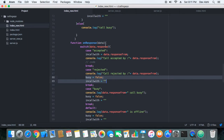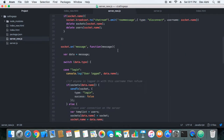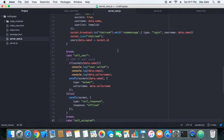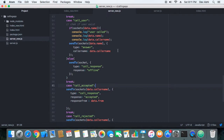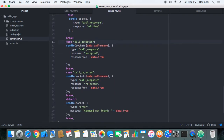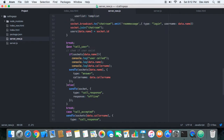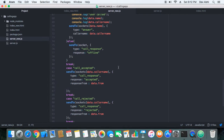Now let's look at the code on the server side. The changes are quite simple — we have added a 'call accepted' case and a 'call rejected' case just below the 'call user' case that we implemented in the previous tutorial.